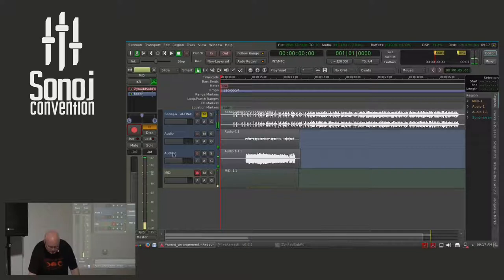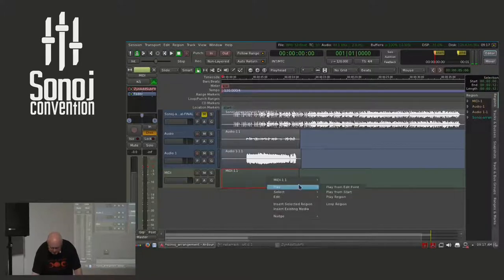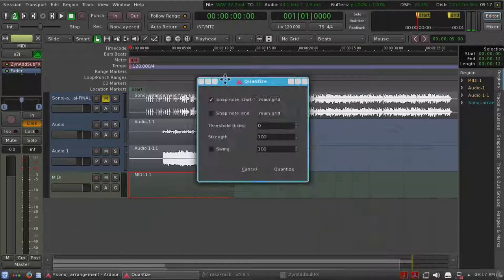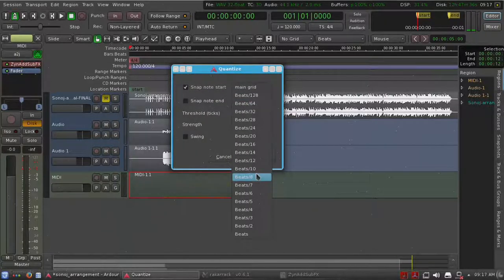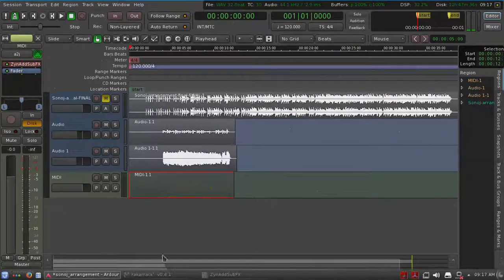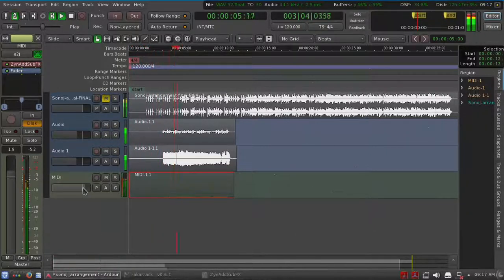Let me tweak this recording a little bit — MIDI quantize, quantizing in quarters. Let's check this again.